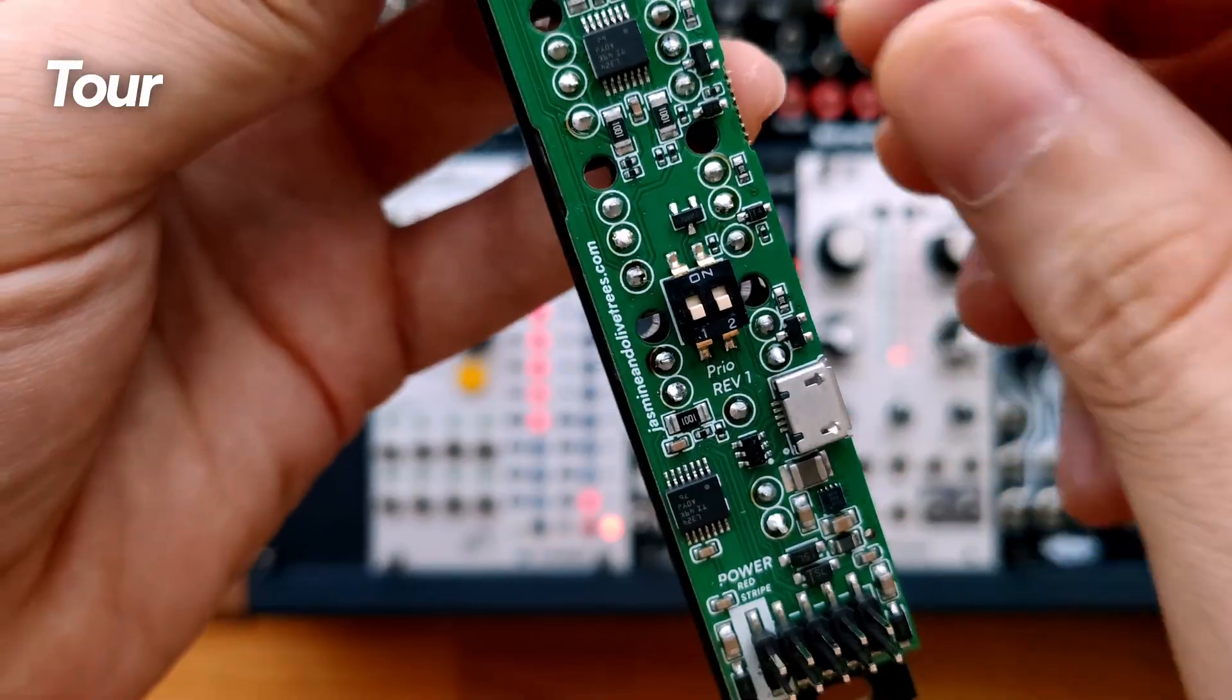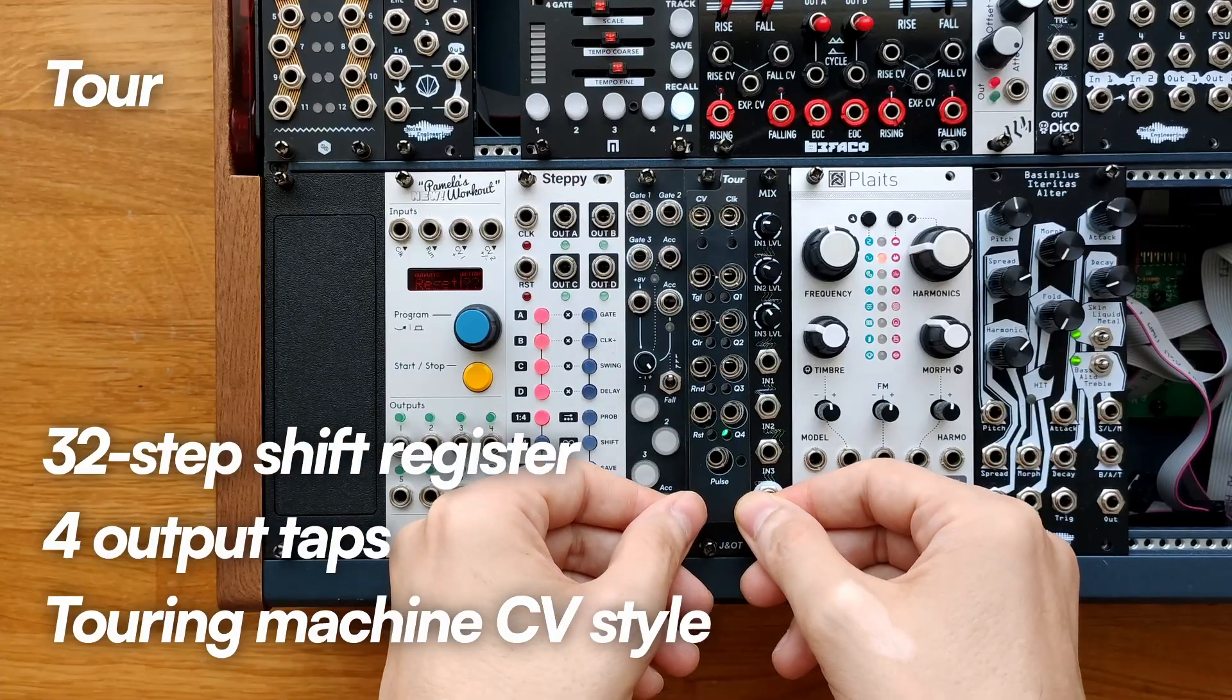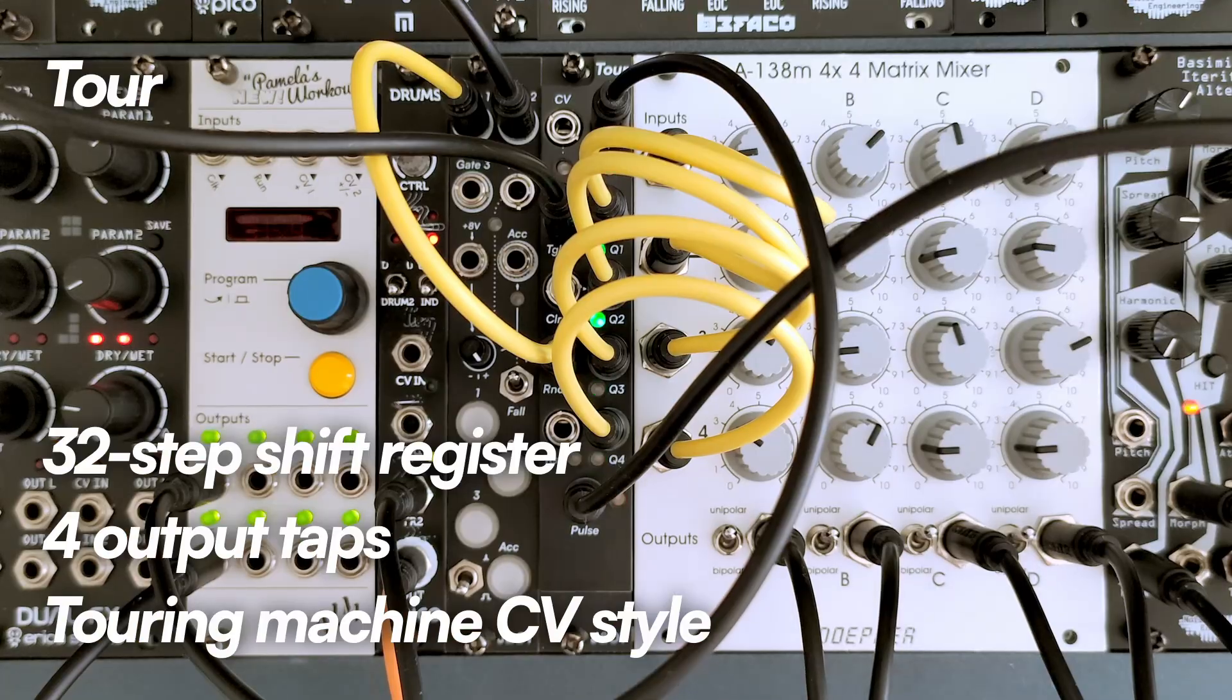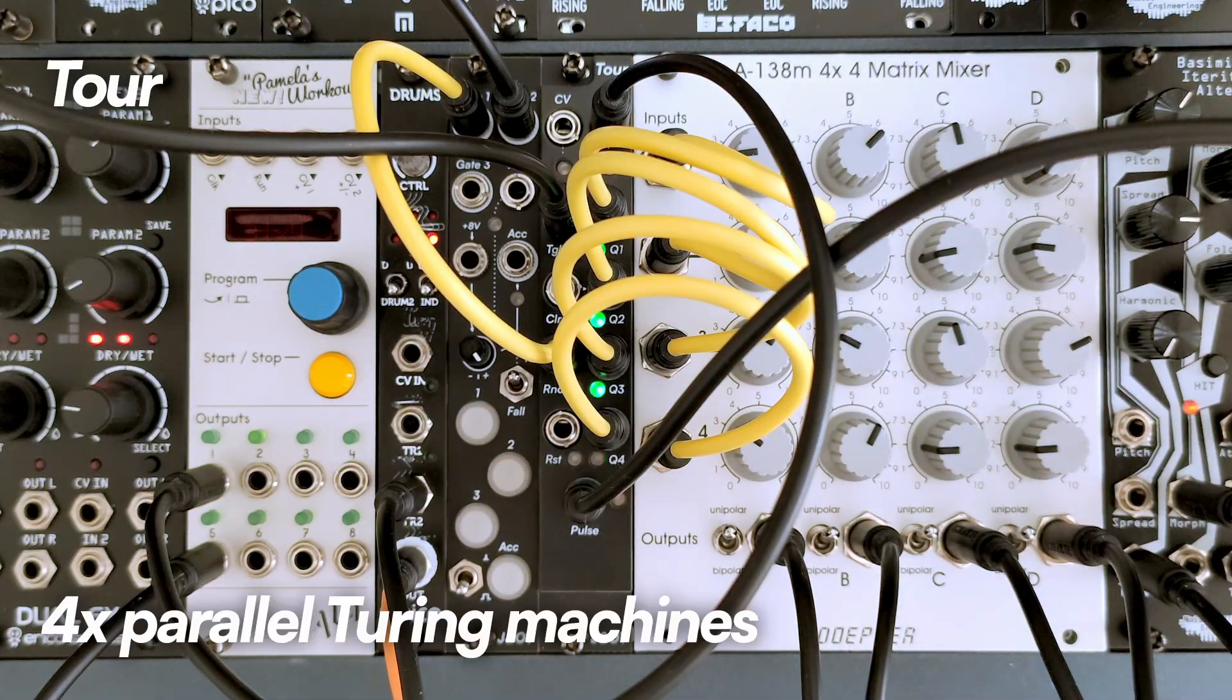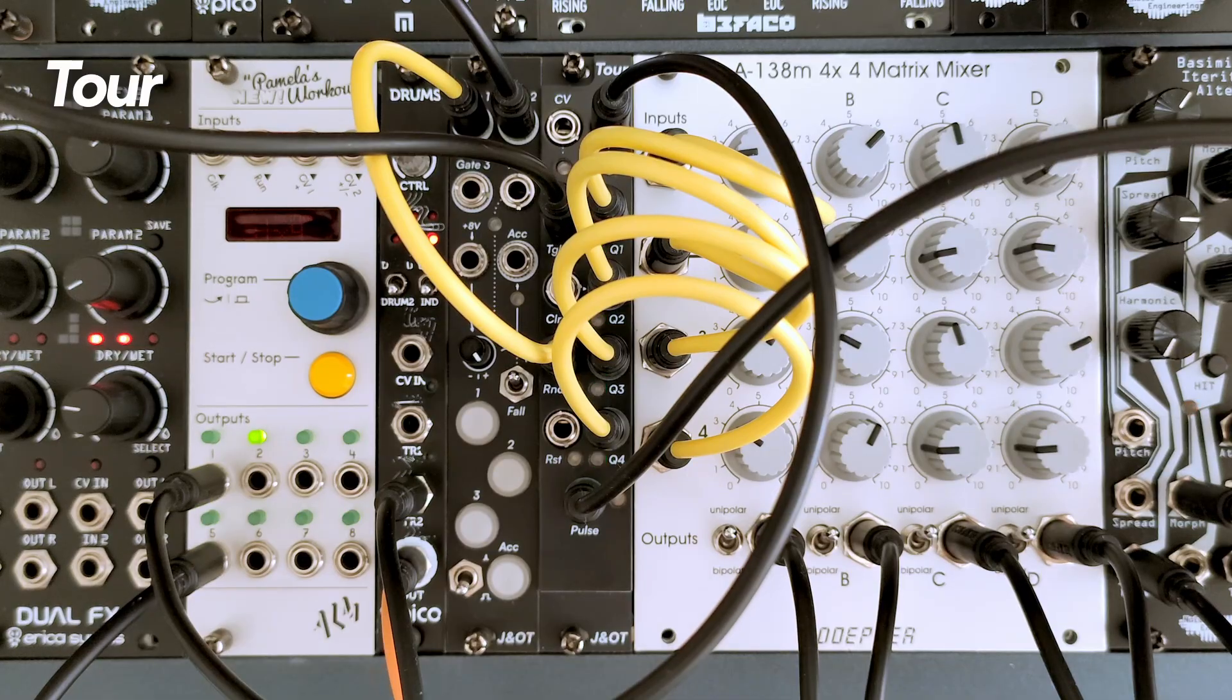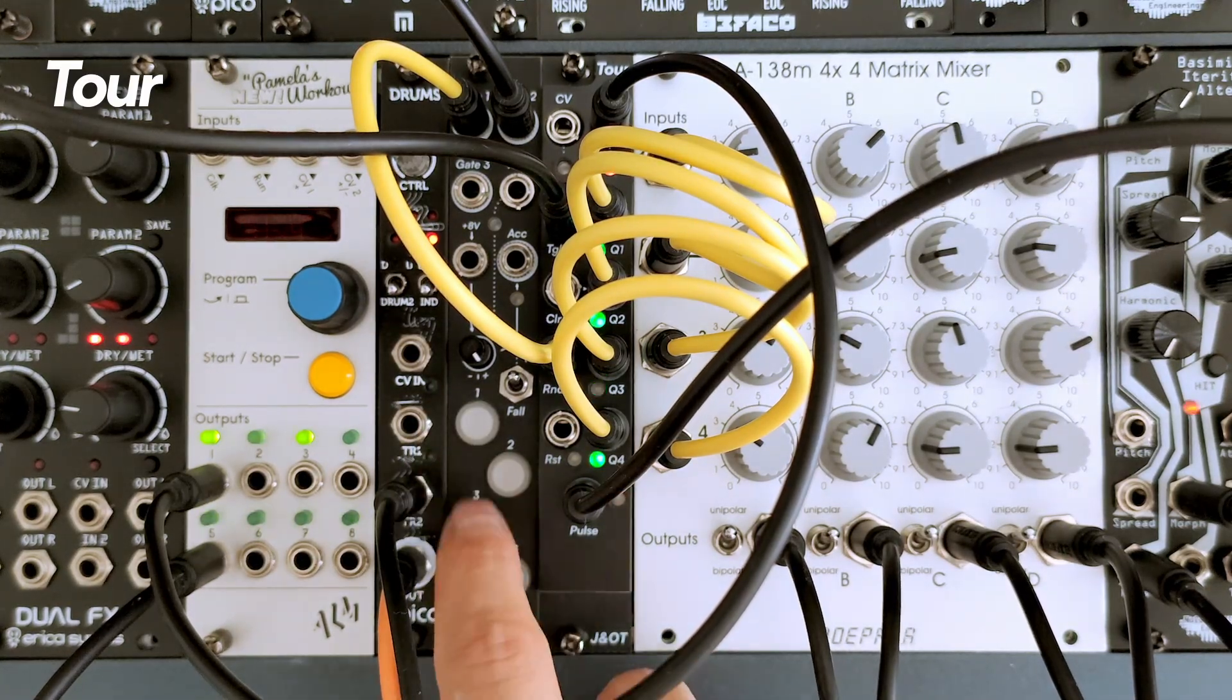Tour: activated by flipping switch one up. A full output sequencer powered by a 32 step shift register. Generates simultaneously four evolving CV strips. Integrates with DC coupled mixers for CV generation. Controlled via gate and CV inputs. Ideal for creative performance setups.